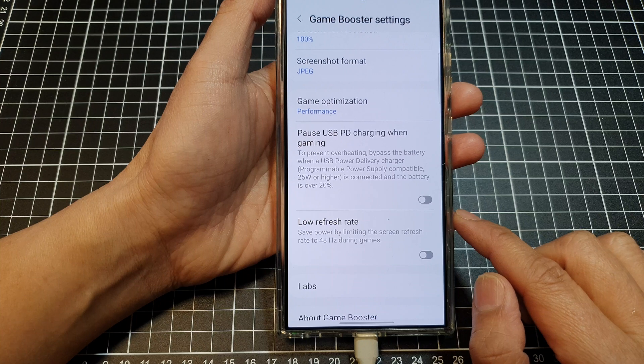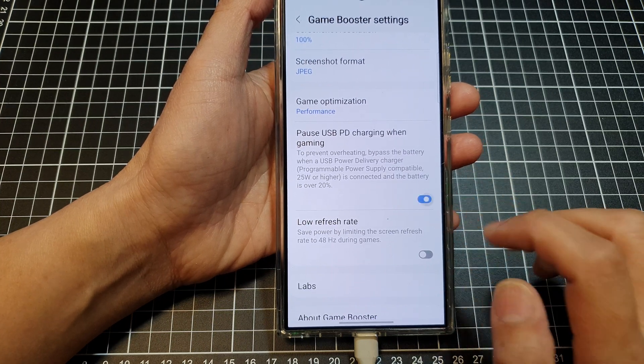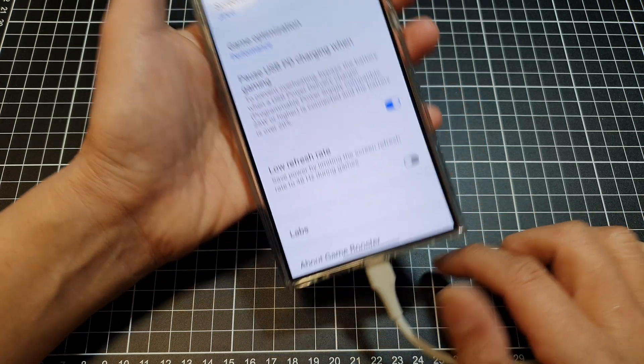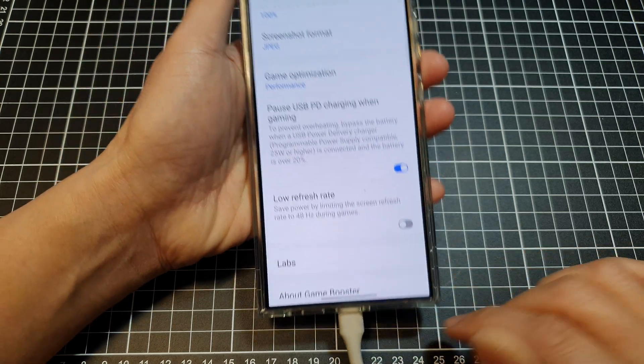And that's it. That is how you can get this feature to work by simply plugging your phone into a compatible charger.